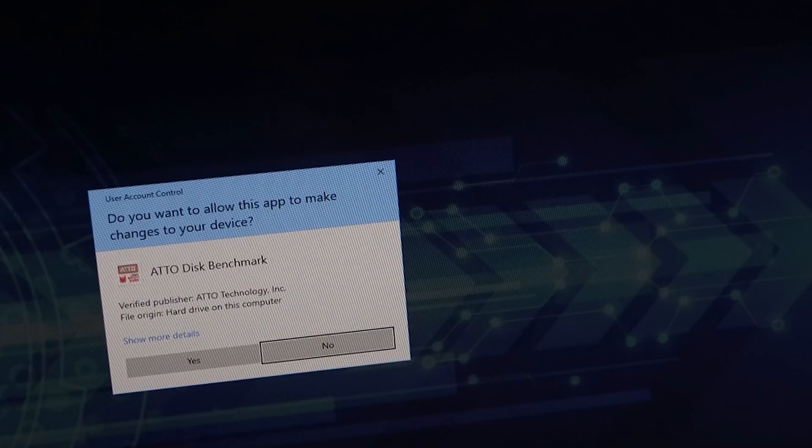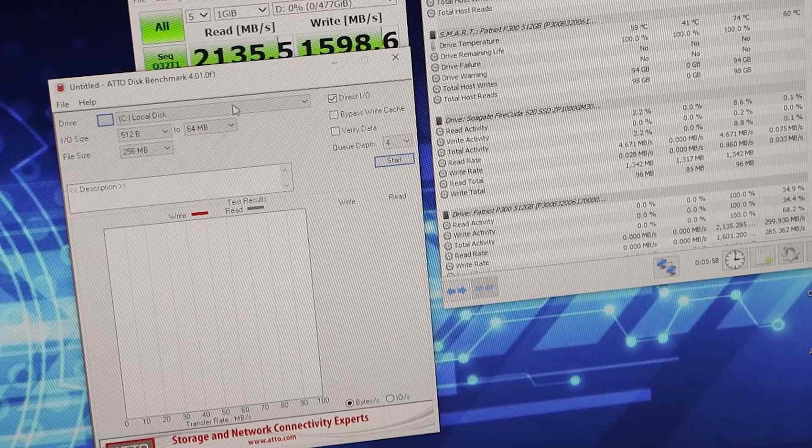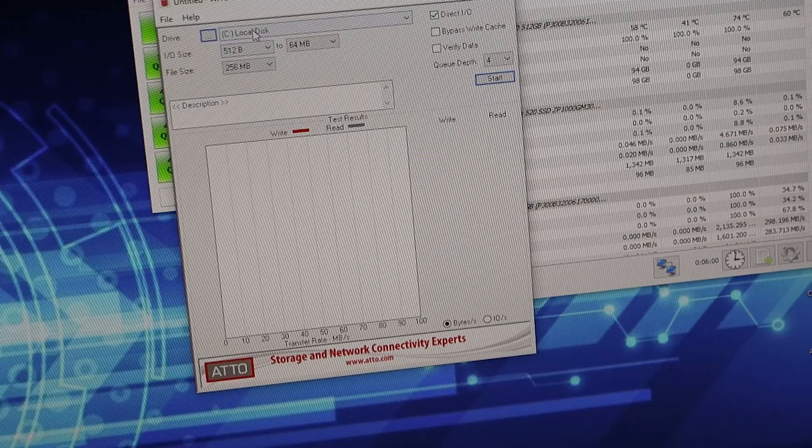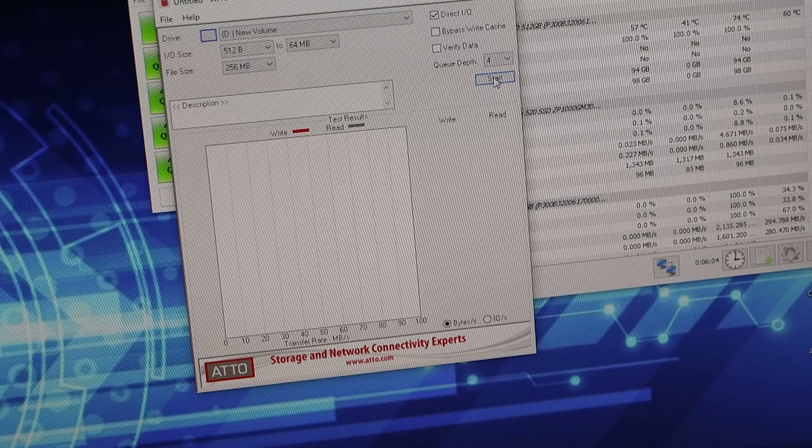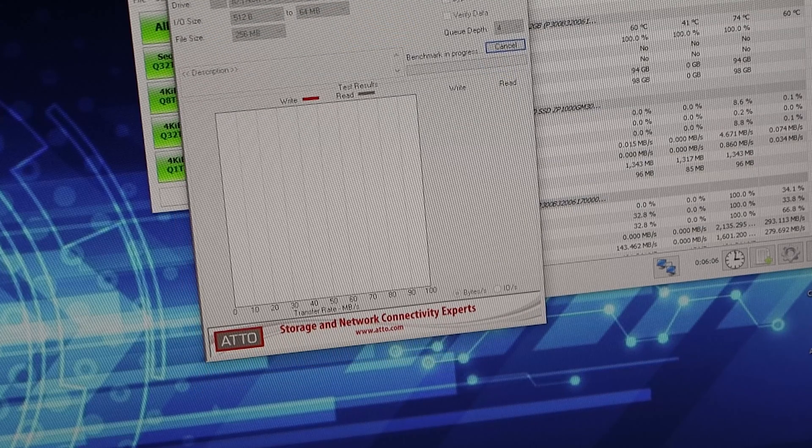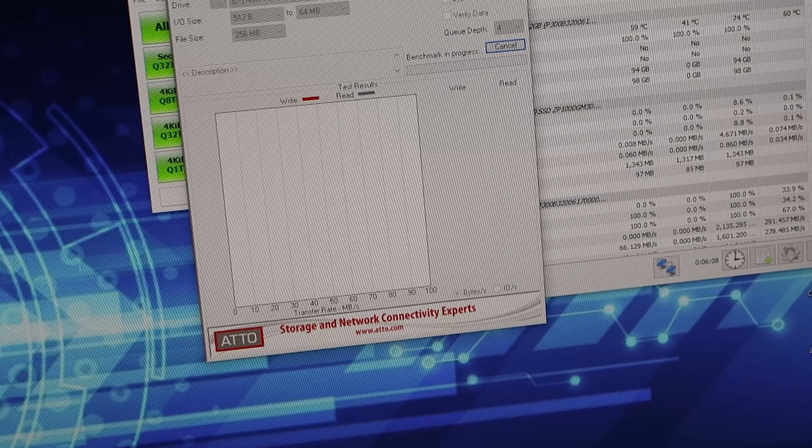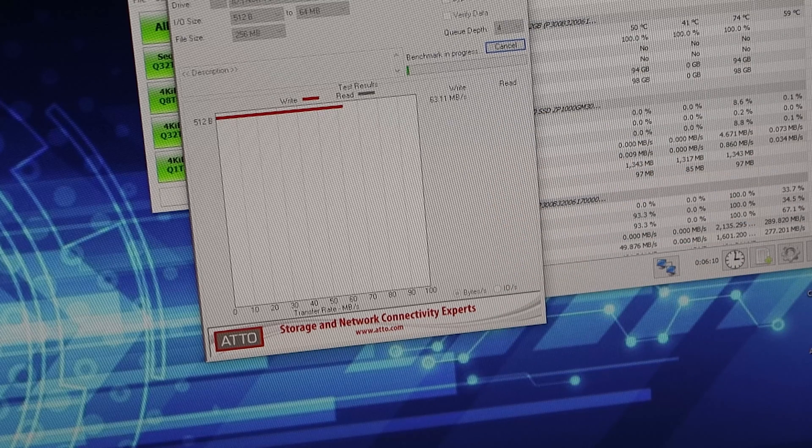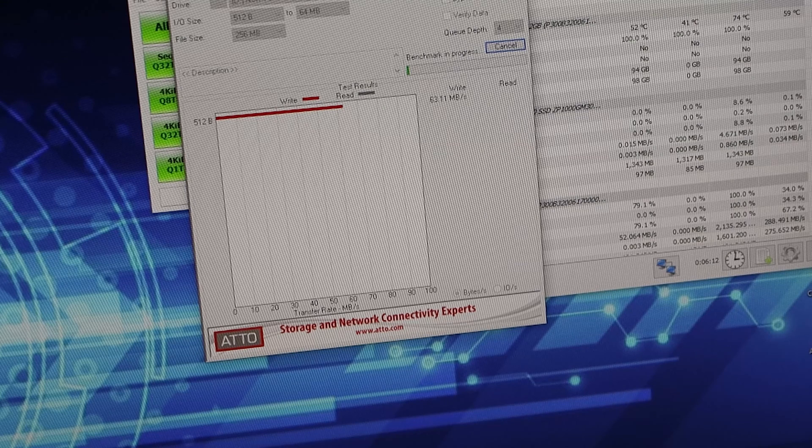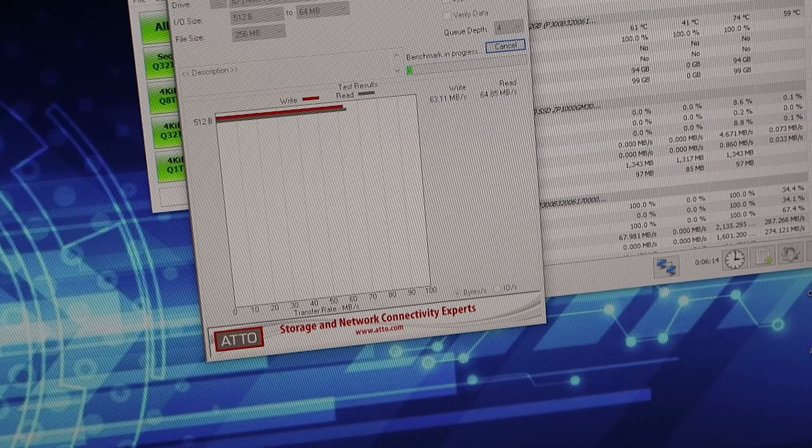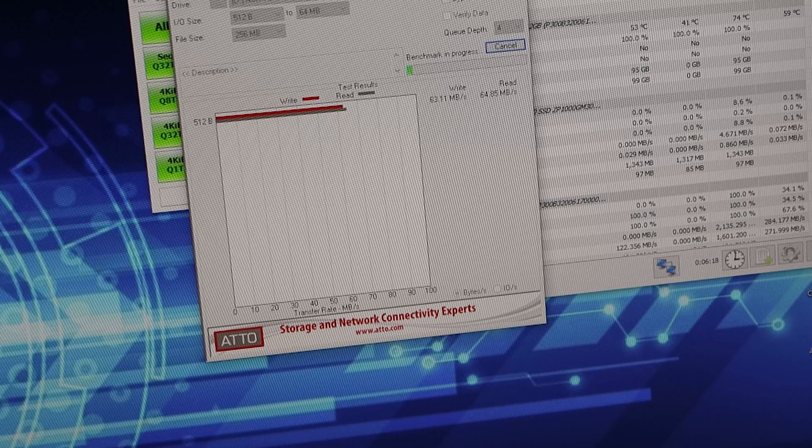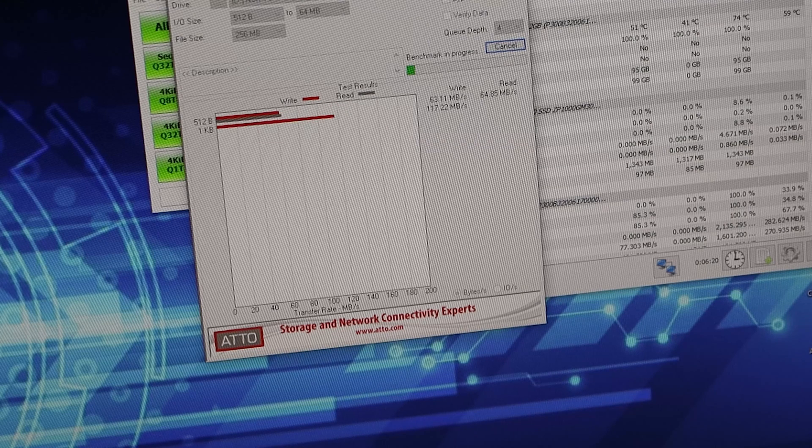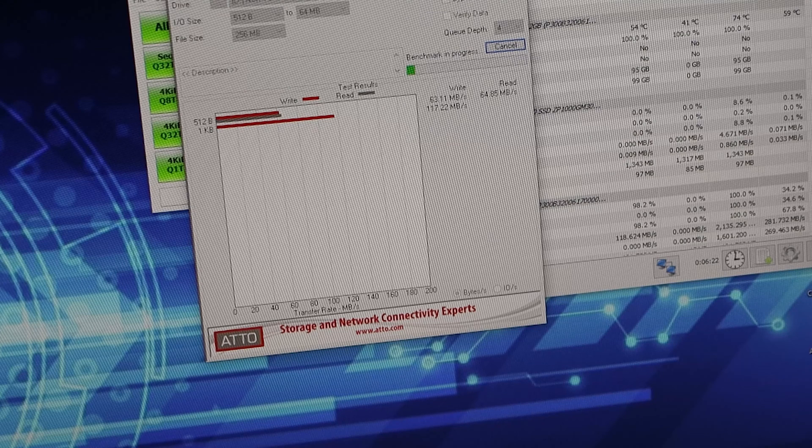I'm going to run Atto now, which is another program for checking speeds. I'm going to change it to the new volume and then press Start. It'll start off with slow speeds as it's doing small file sizes. But as the file sizes get bigger, you'll find the speed will increase. At the moment, with really small files, it's going at 63 megabytes per second on read, and roughly around about the same on the write.